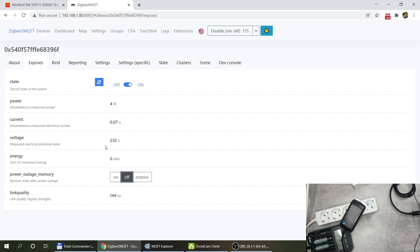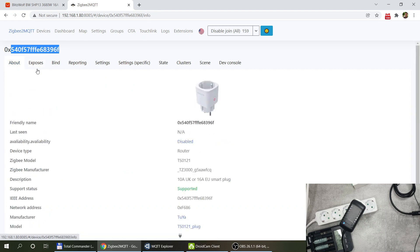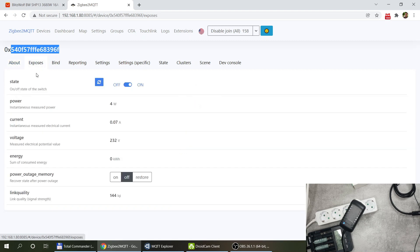So we also have the power on outage memory so that's the power on state. I like to set it to off for this particular unit. We also have a link quality, this is reporting 4 watts as well and roughly about 70 milliamp hours and it's 232 volts. If you want to see how it also looks like in MQTT we can see that, that's the ID.